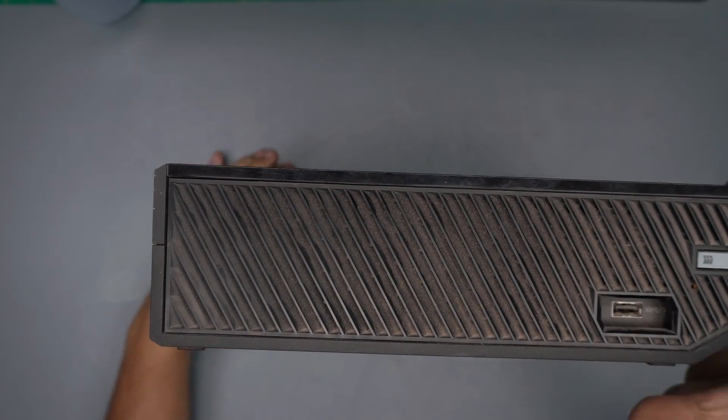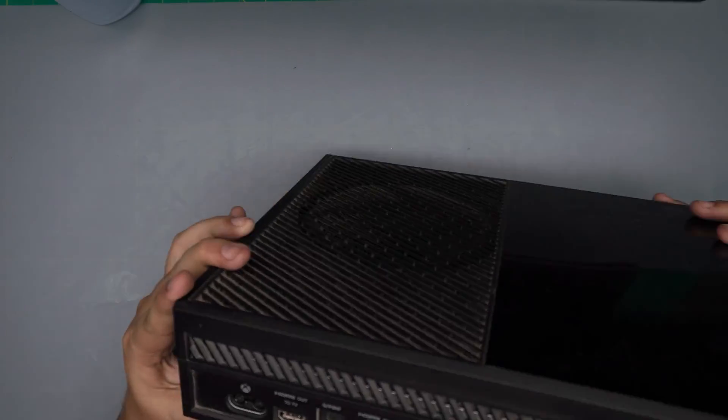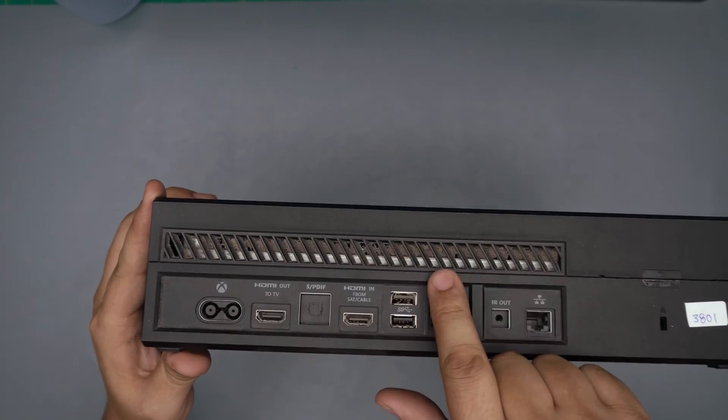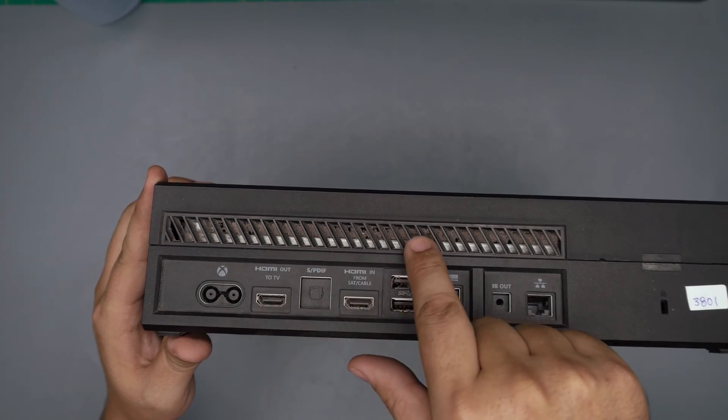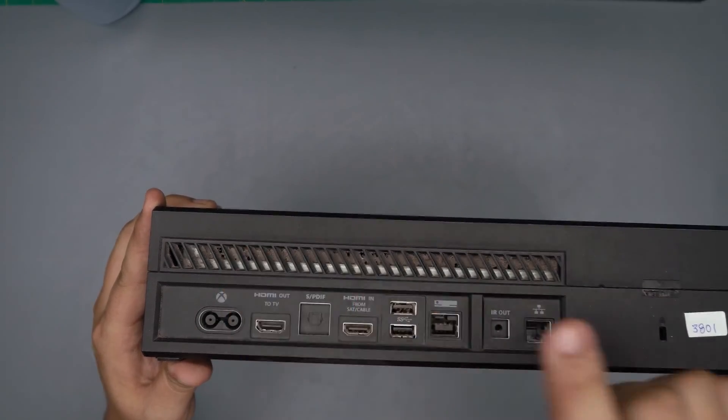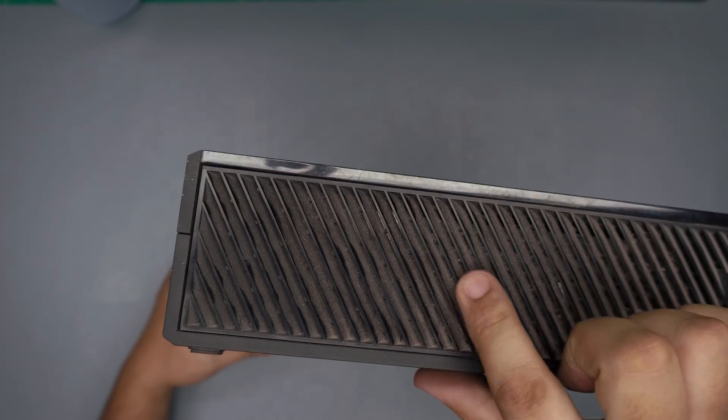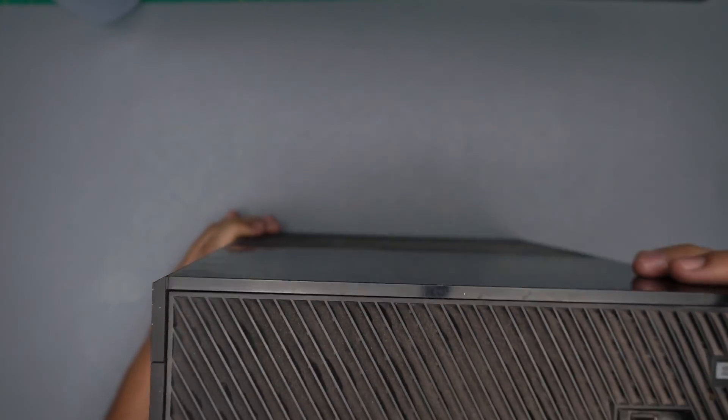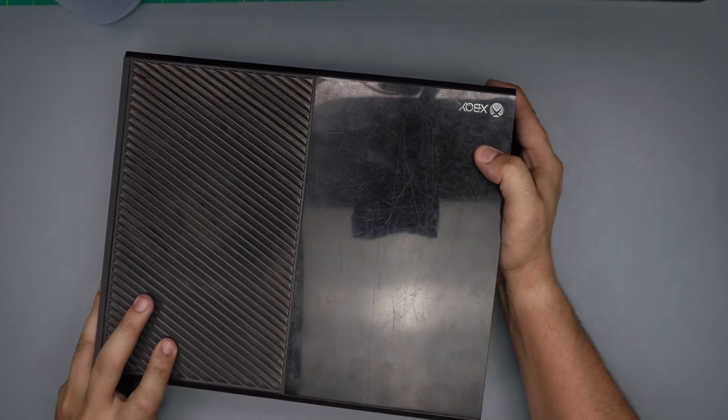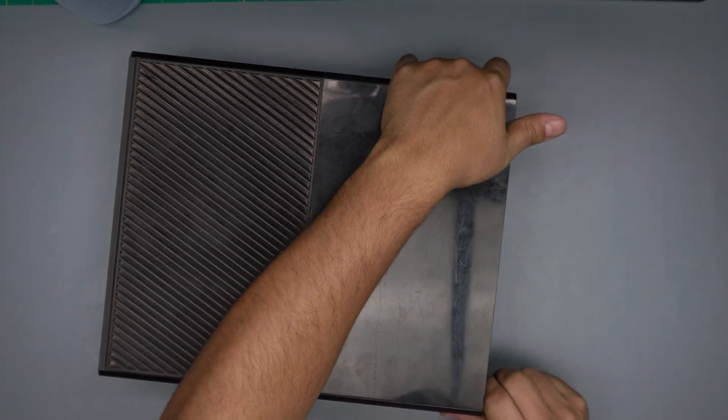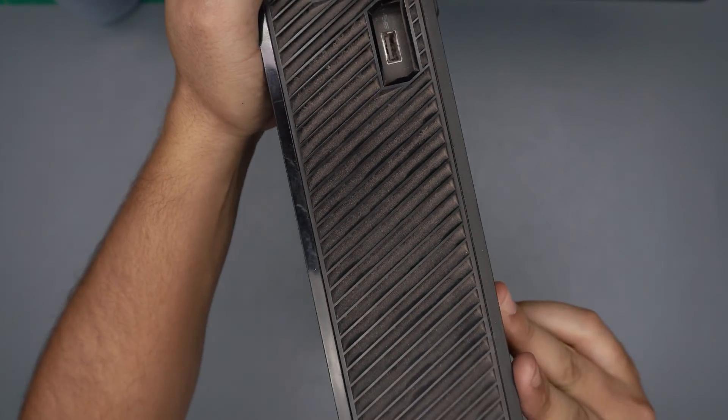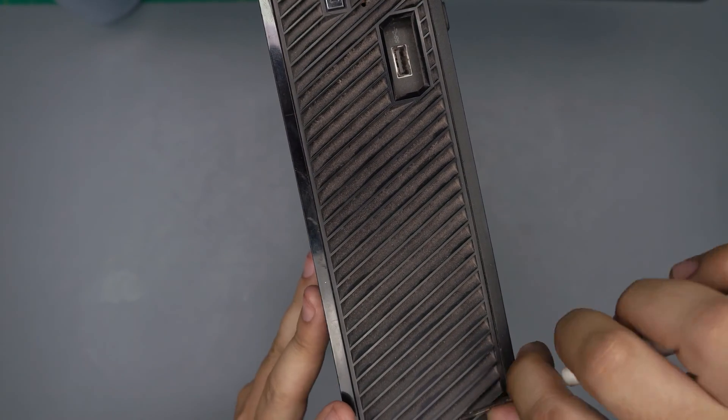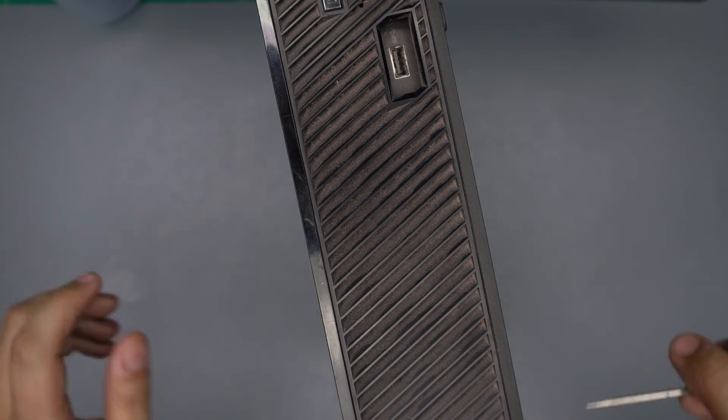This is what happens when you guys don't service your console. Right away from down here from the vents I can see it's all clogged up and it's full of dust and obviously there is no room to breathe. I'm going to go over how to open it quickly. I made another video on how to open and service yours but this one I'm just going to run quickly over and see what's going on underneath.